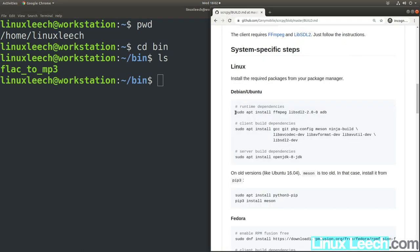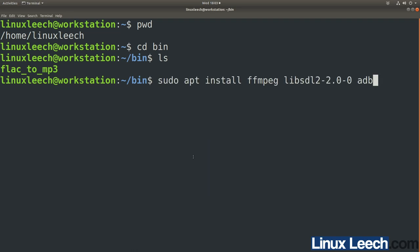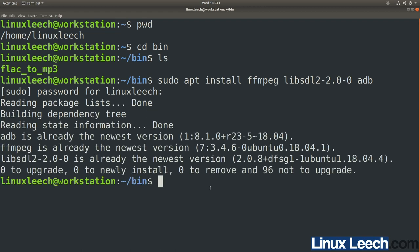Start by installing the runtime dependencies — copy the command and paste it into your terminal. You can paste into your terminal by holding Ctrl+Shift+V, or right-click and click paste. Hit enter and enter your password. That only took a few seconds for me because I already have these dependencies installed, but if you don't have them it might take a little bit longer, so pause the video and wait for that to finish.